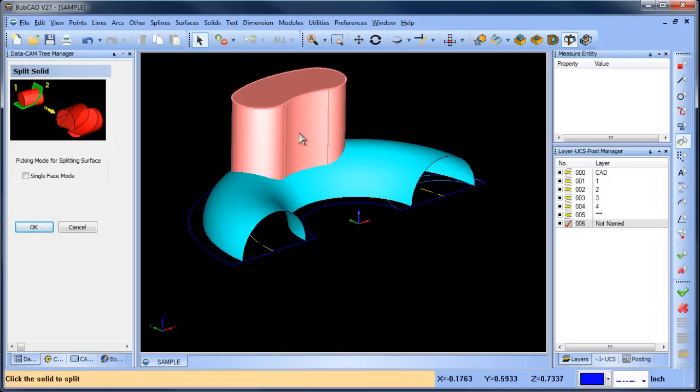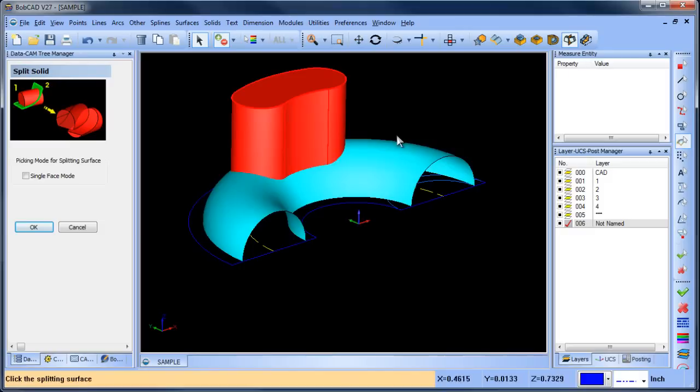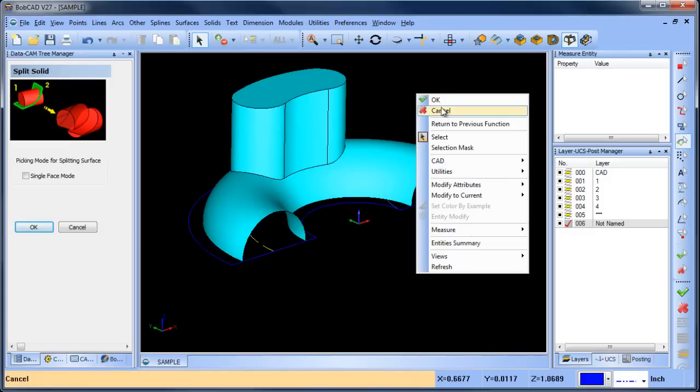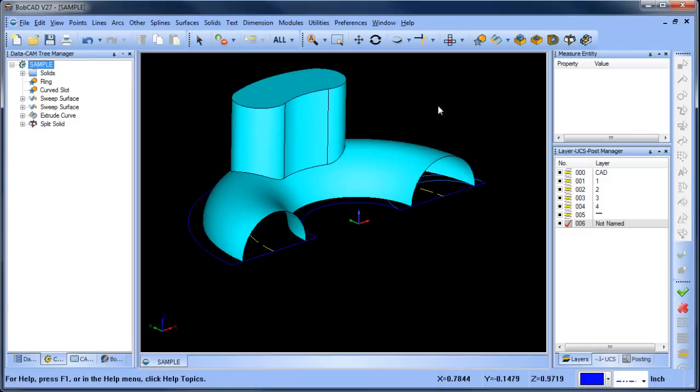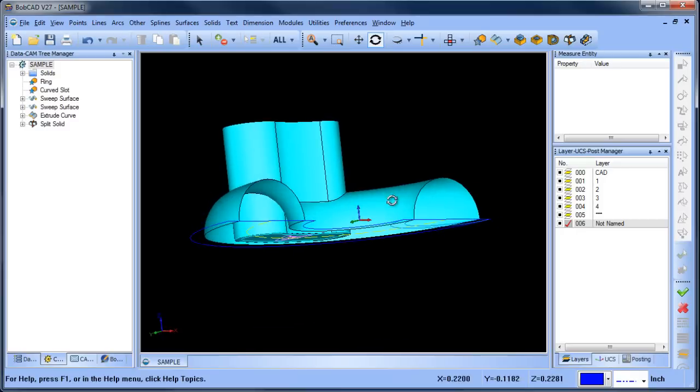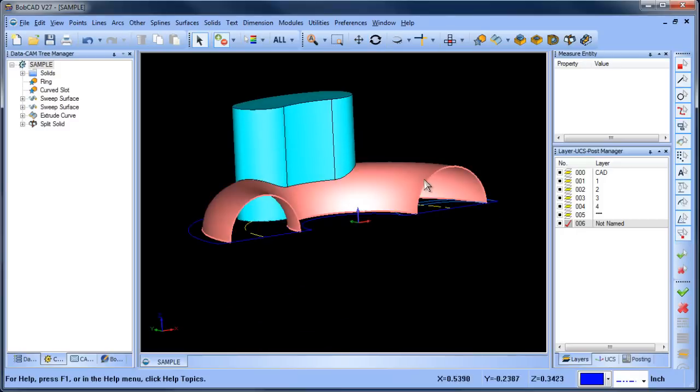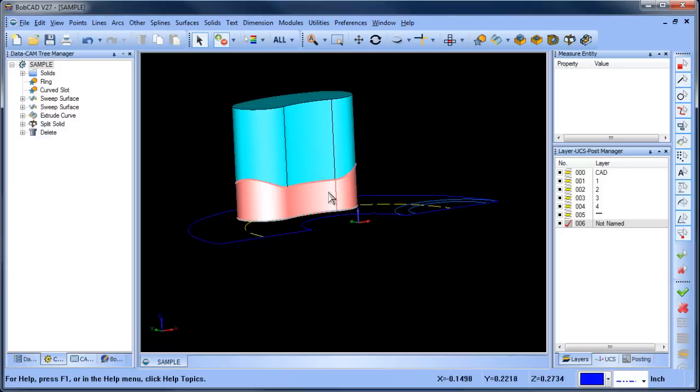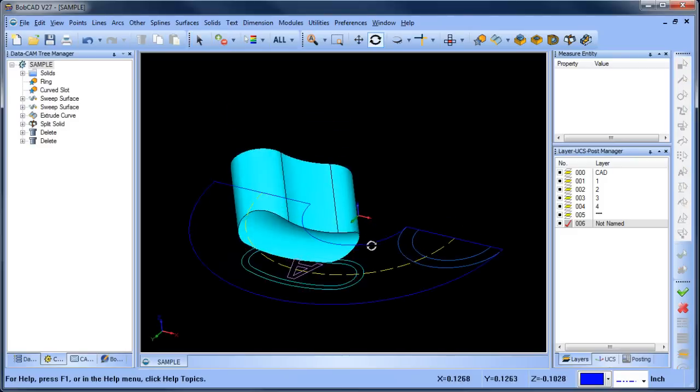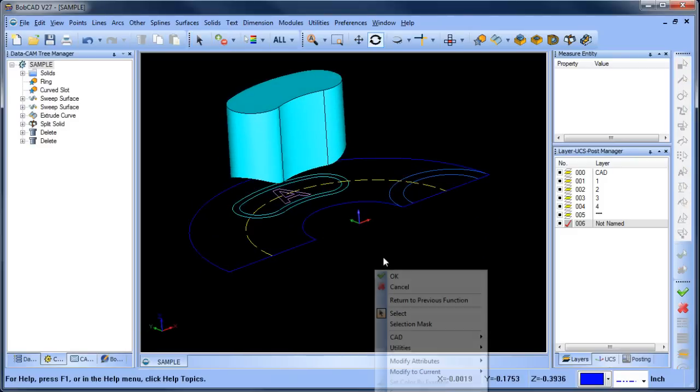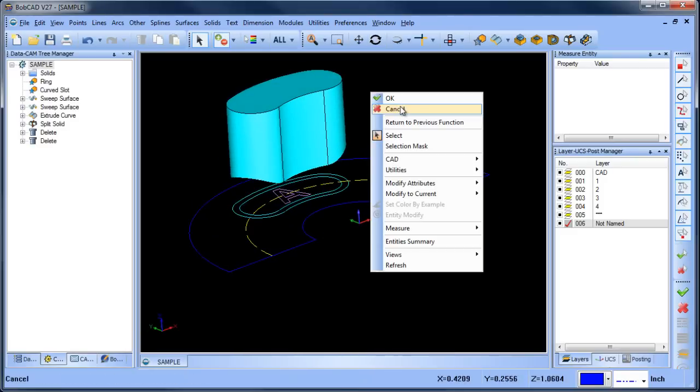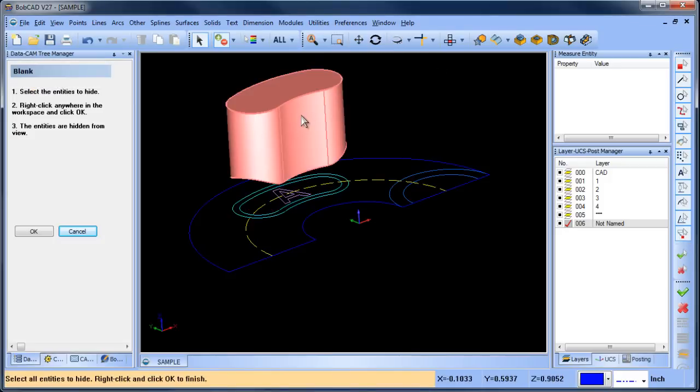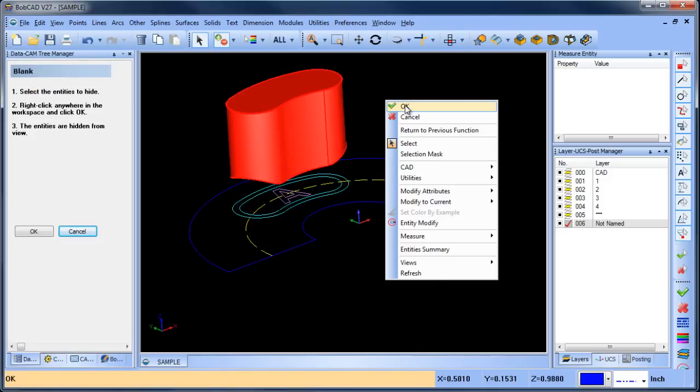We're going to click on the solid that we want to split and then the surface we want to split it with and then when we're done we can cancel. And what this is done is I can get rid of this surface now because I don't need that. I can get rid of this bottom surface now because I don't need that and you can see where that surface intersected with the model. It's cut it away. So now I'm going to go ahead and blank this one out.